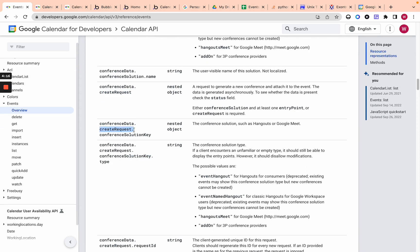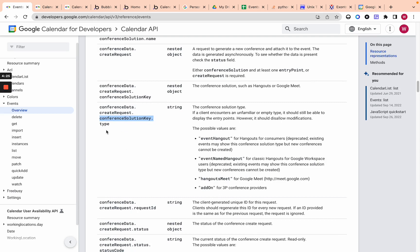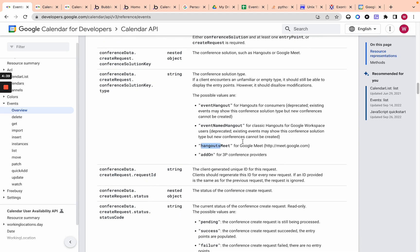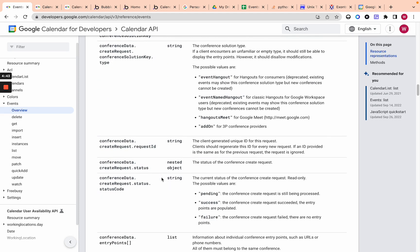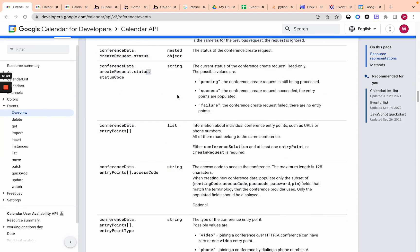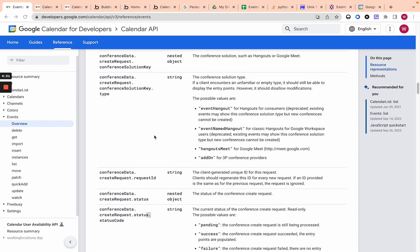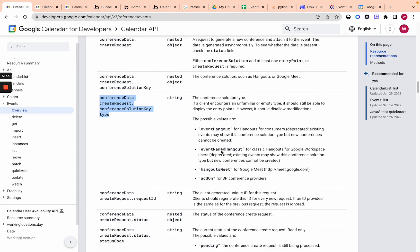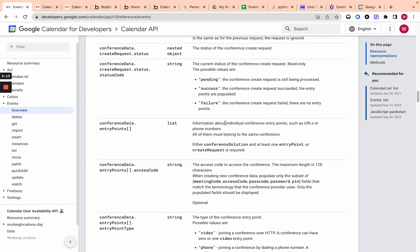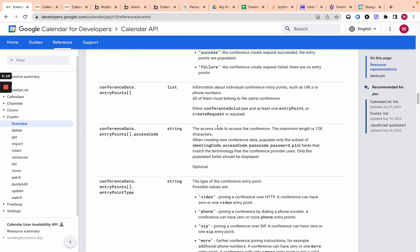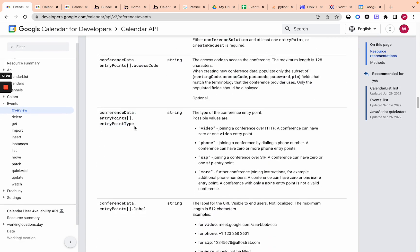But if you do essentially there's conference data and conference data has, there's a lot of stuff here. The only thing you really need to know is like create request. So when conference data slash create request, and then you're going to put in which solution key and then conference create request has sub data, which is conference solution key and then conference solution key. It has an object which includes type. And so you're just going to choose in my case, it's just hangouts meet for Google meet. I don't know if anybody uses hangouts anymore. But if you do, you can, and then requested ID, I don't think you even add. Yeah.